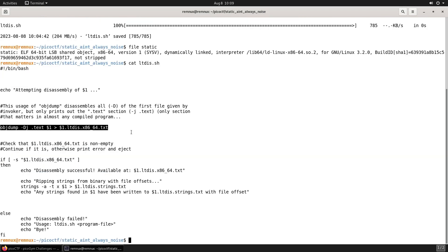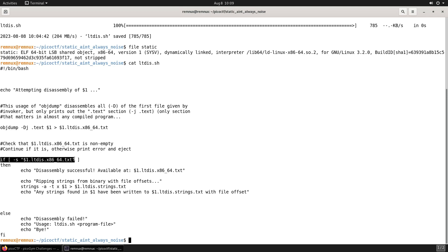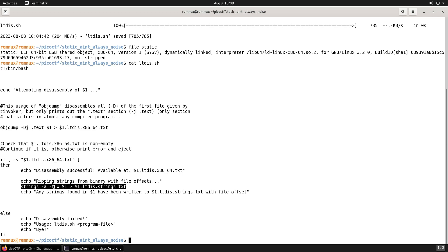The first thing this shell script is going to do is use objdump to disassemble the file provided to the shell script and output that disassembled code into a text file. Then, assuming that's successful, it's going to use strings with the -a flag for looking at the whole file and the -t flag to print offsets of memory locations, outputting another text file with the strings info.